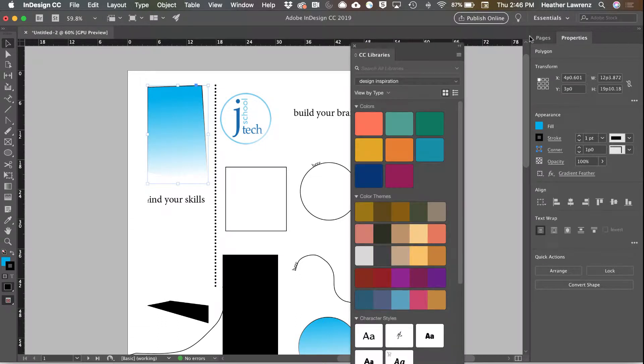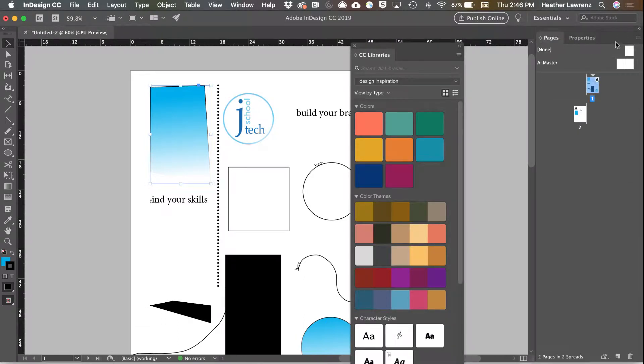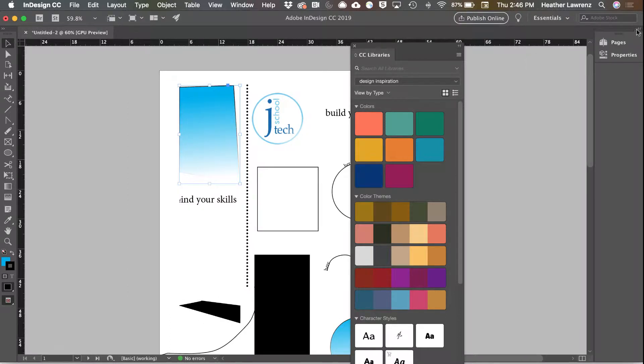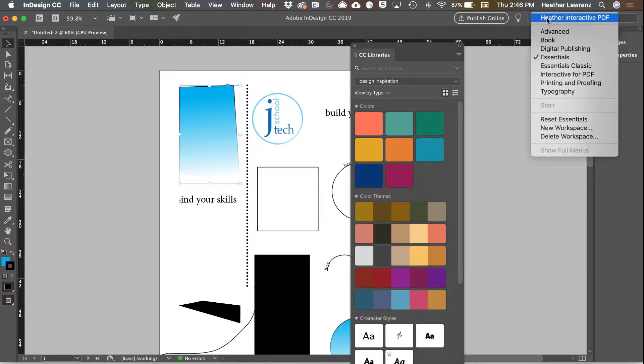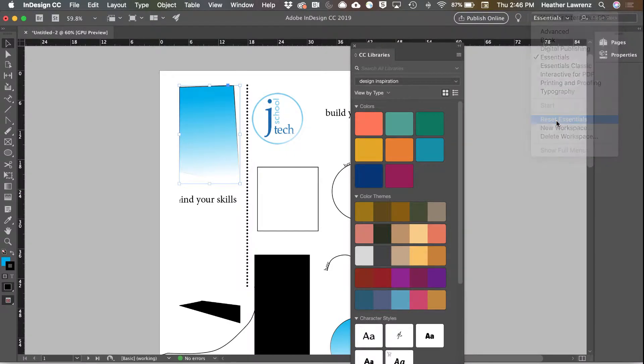You can expand your panels to a full view or shrink them to an icon view, and whenever you move things around you can reset.